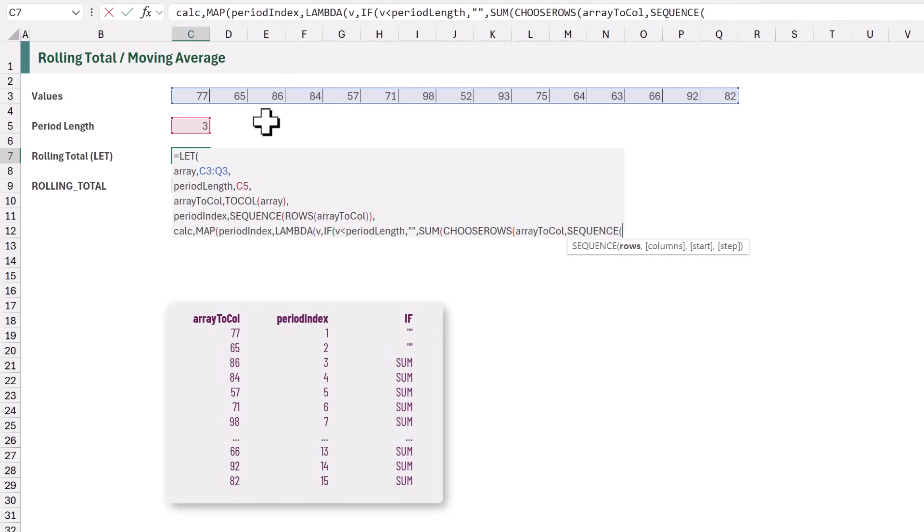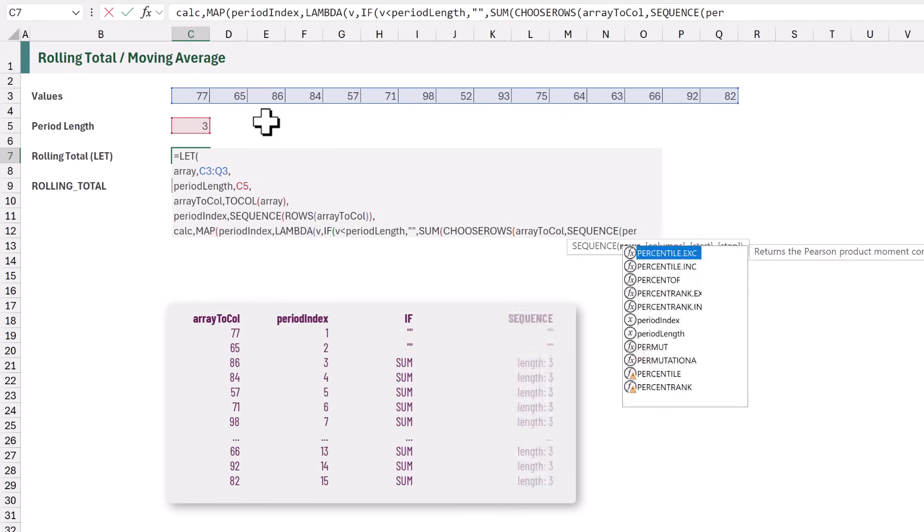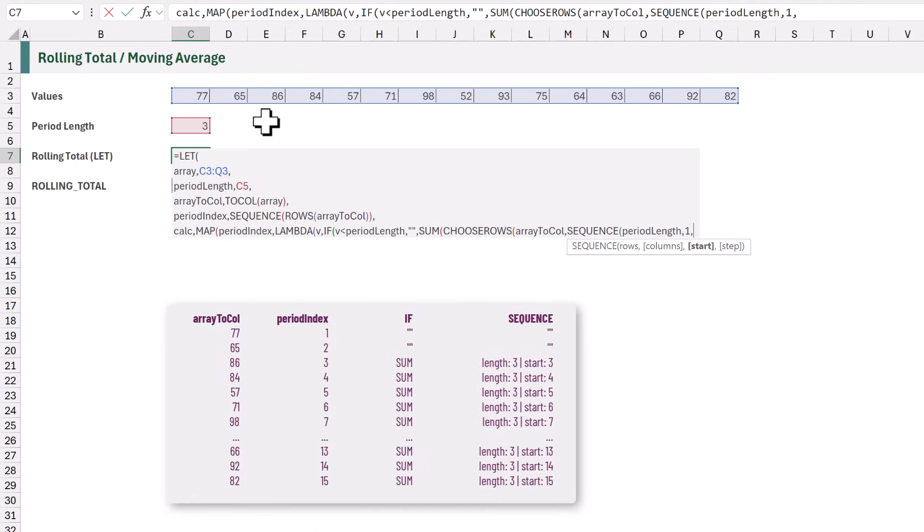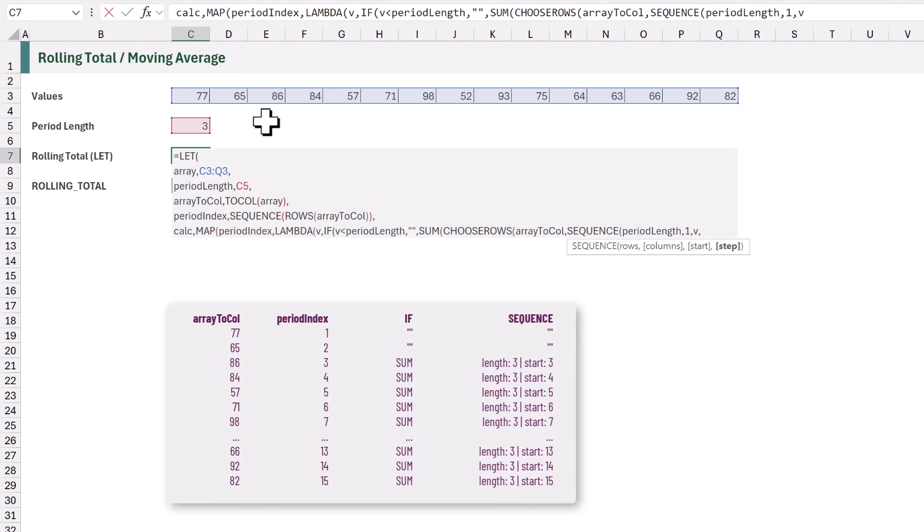For the rows argument, we want a list of numbers, which has the same number of items as our PeriodLength. Then, for the Columns argument, we just want a single column. The StartPosition will be equal to the position of the PeriodIndex. So that is V. And then, for the Step, we want to move by minus 1 for each number.